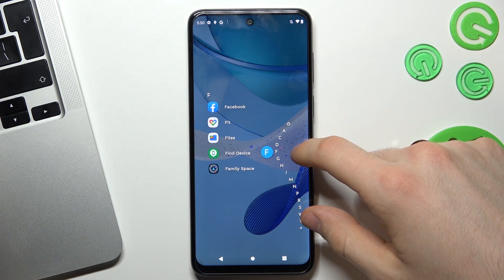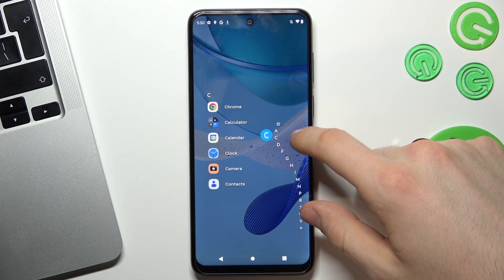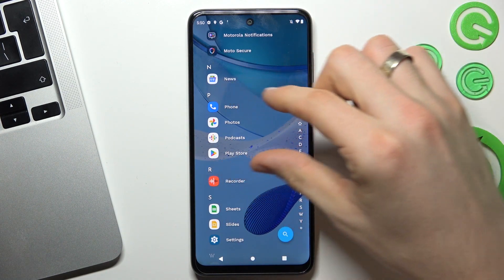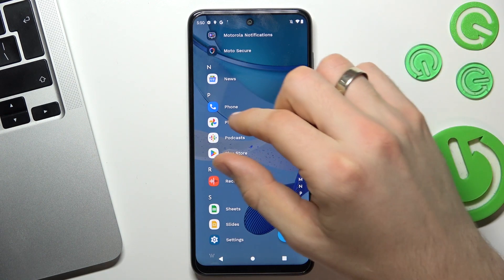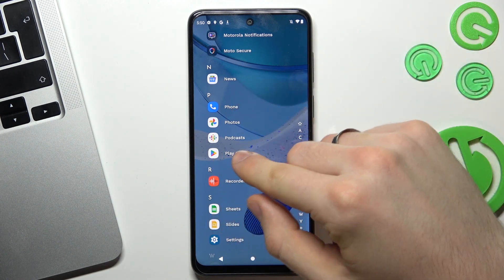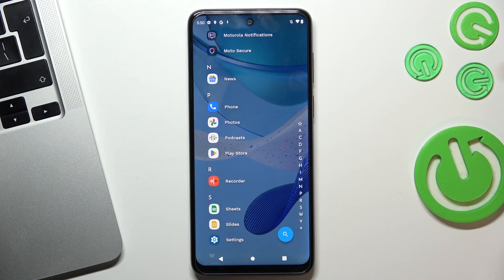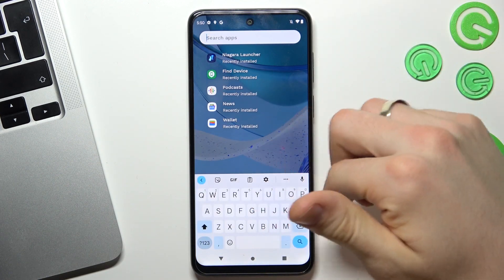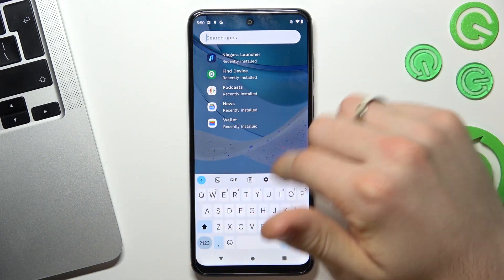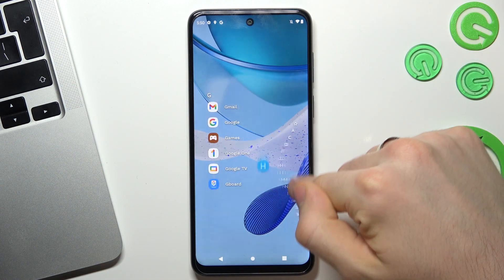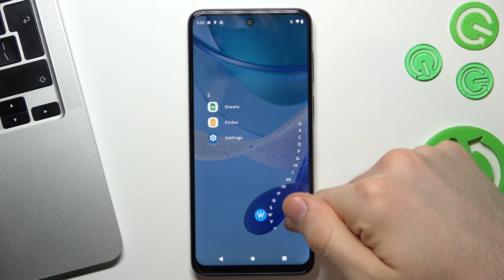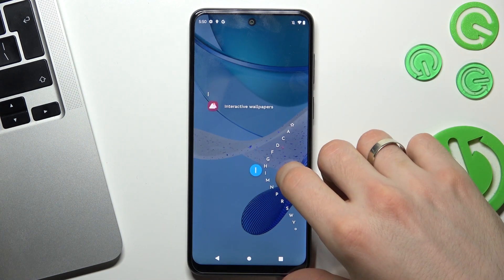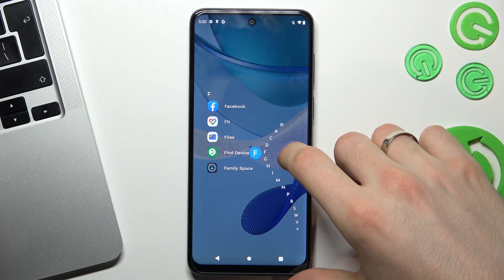For example, if you want to find Play Store, just drag your finger to the P button. And here, as you can see, we have all applications starting with P. And here we have Play Store. Of course, you can find any application using search, but I think the alphabetical line is the best tool to search any application because you can do it really fast.